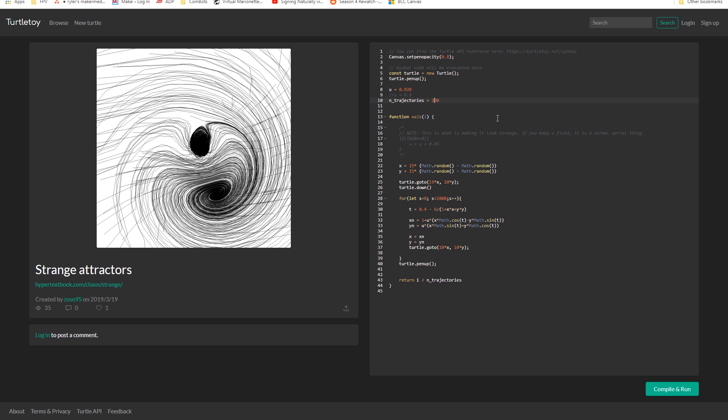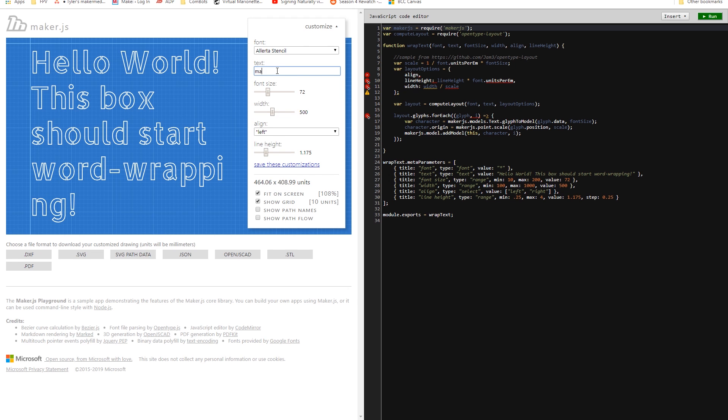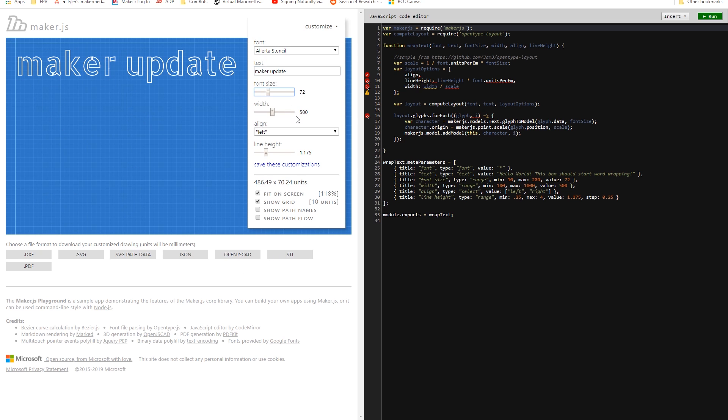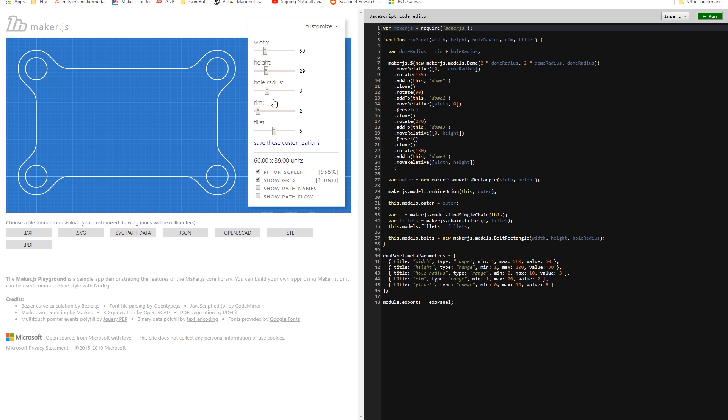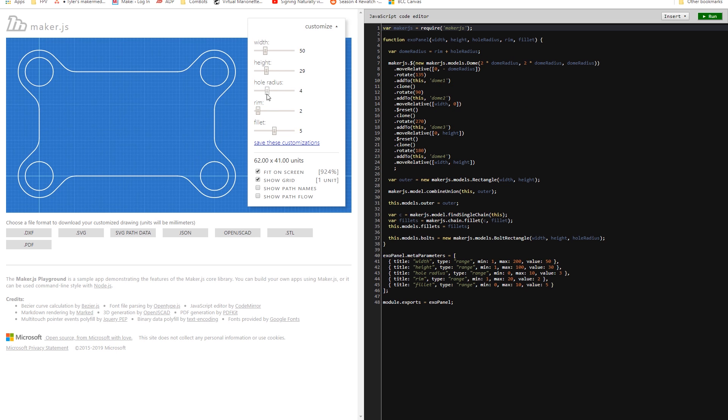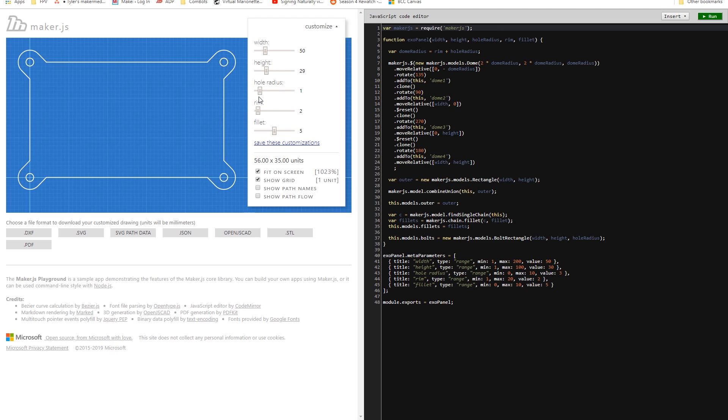I also learned about Maker.js. This is an online tool by Microsoft Garage that lets you create and code modular line drawings using a JavaScript library. There are some cool demos on here to get you started and a luxurious amount of file export options.